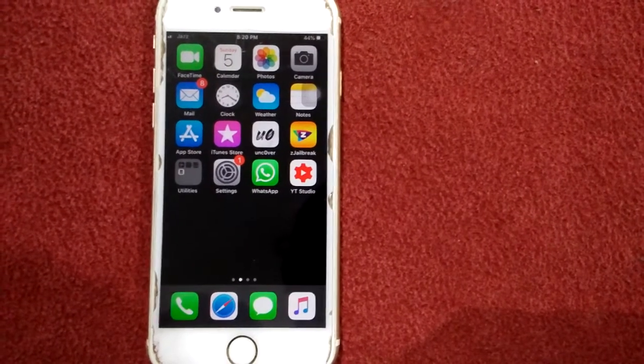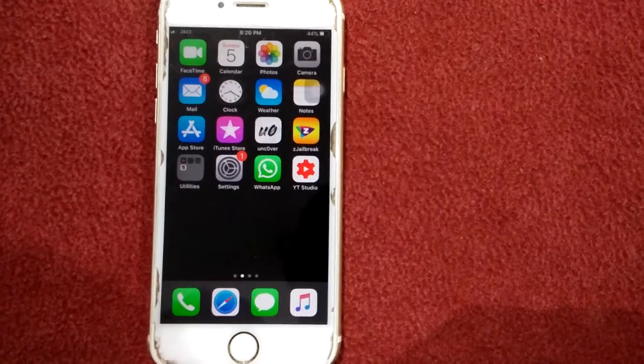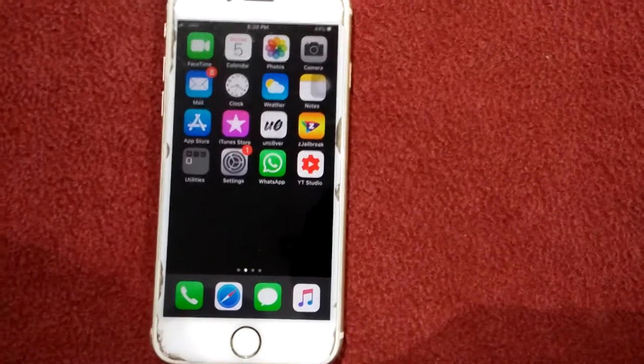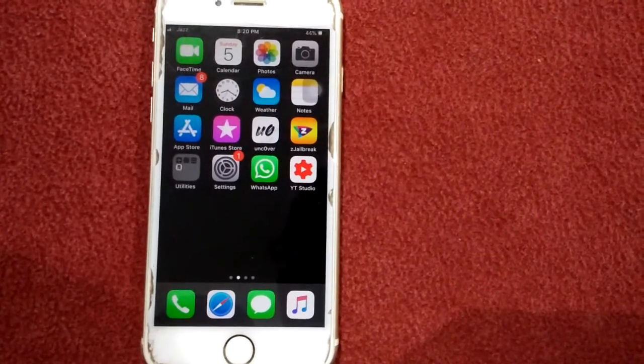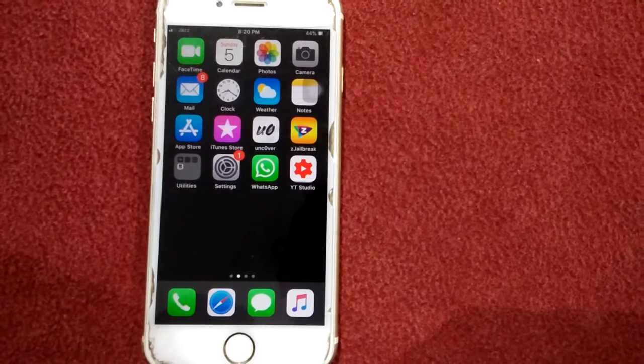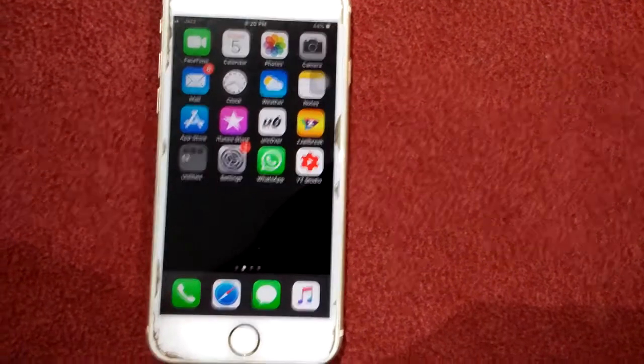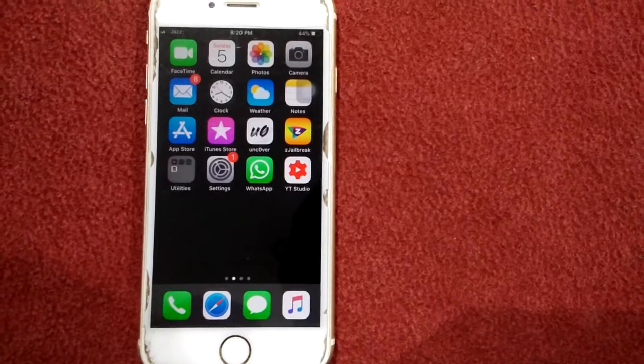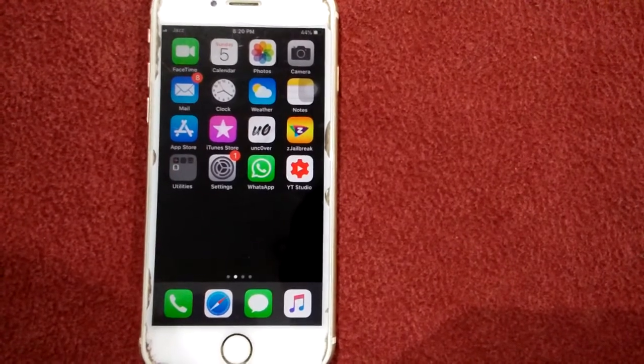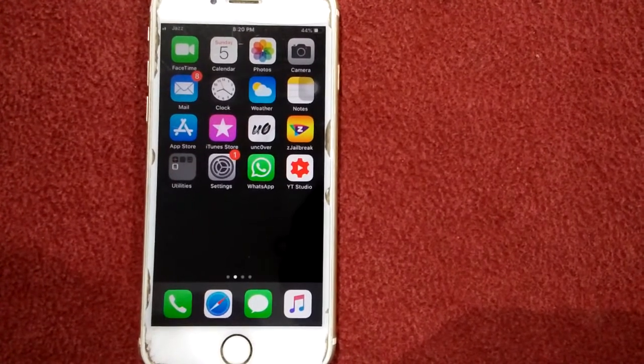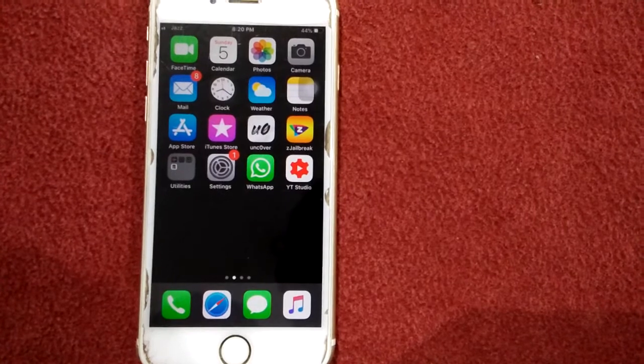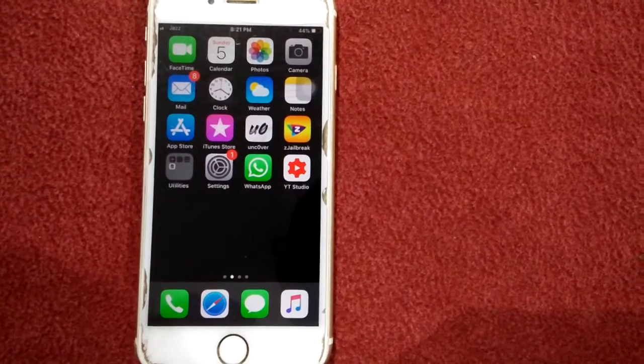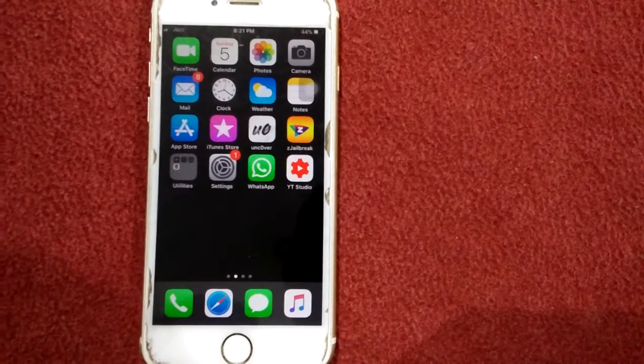Let's start. Solution number one: remove the SIM card and reinsert. For that, power off your device, use the SIM ejector tool and take out the SIM card, wait for four to five minutes and reinsert.